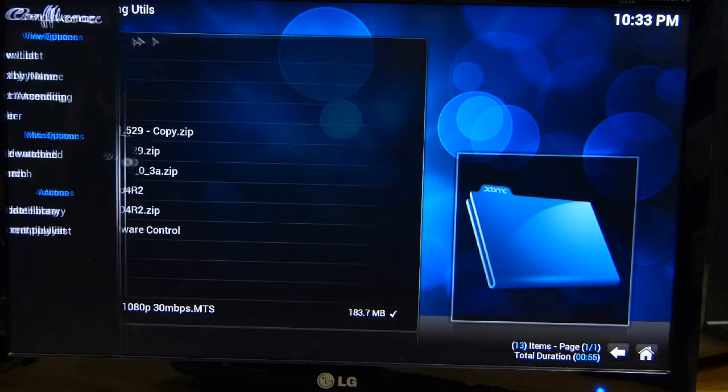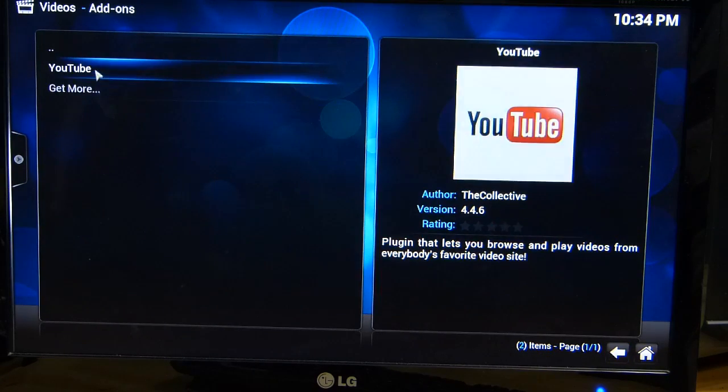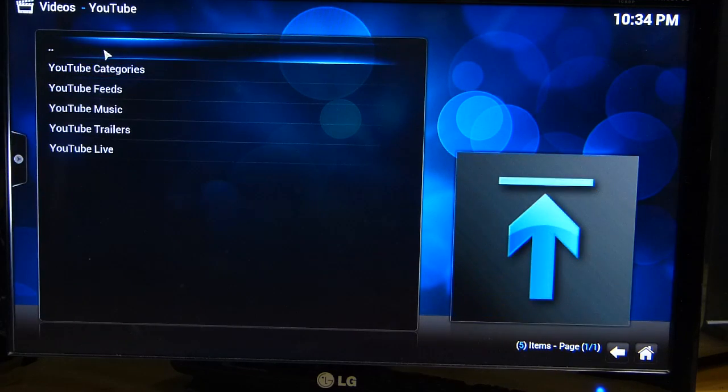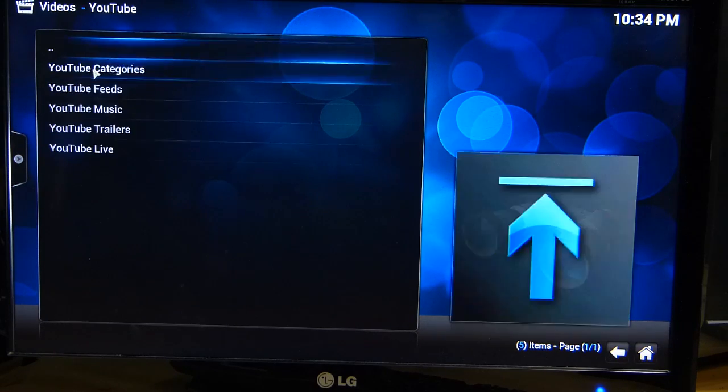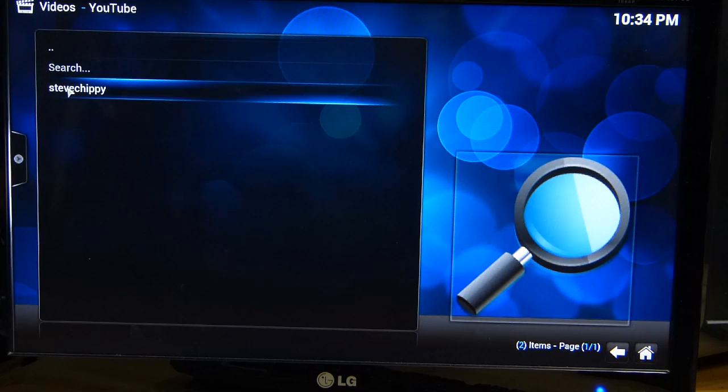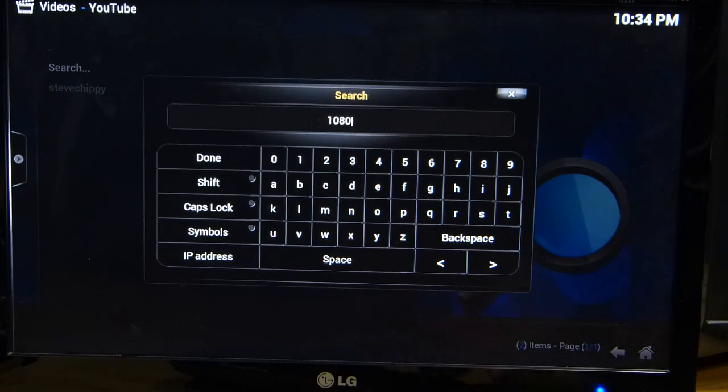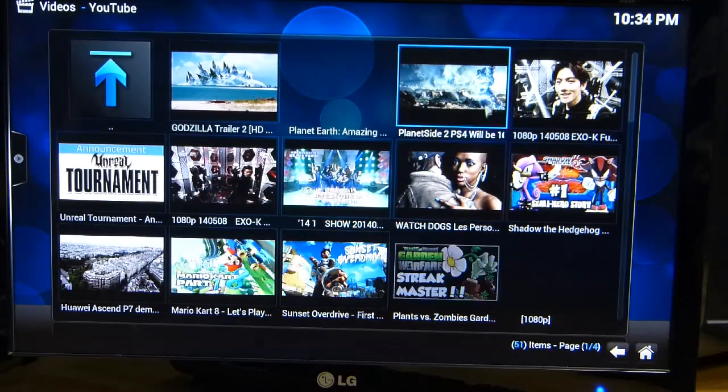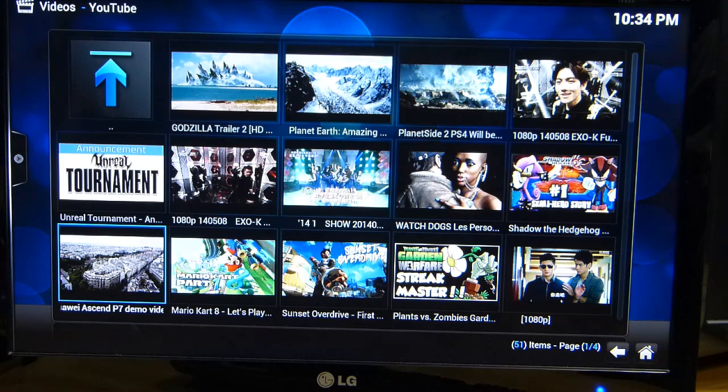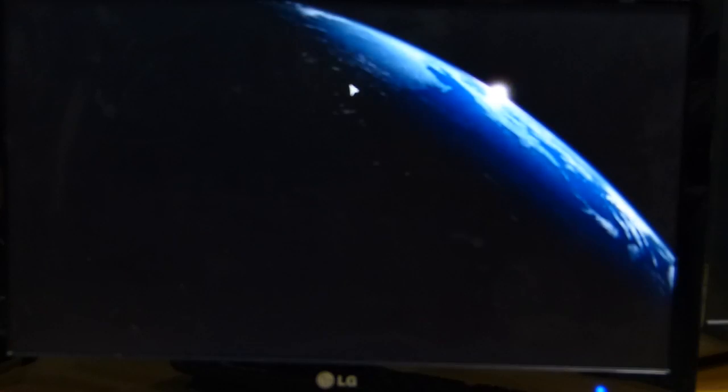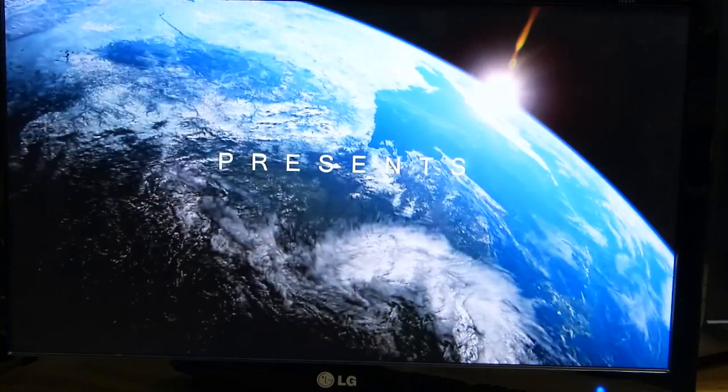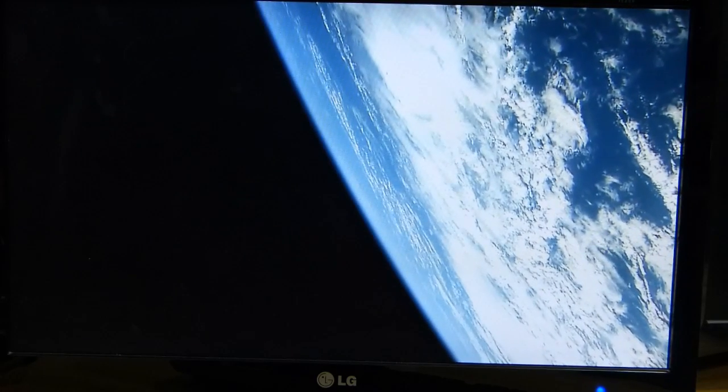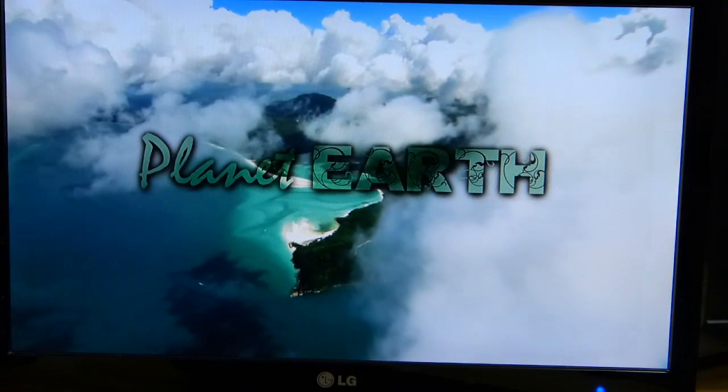So just to show you that YouTube is working on this. Go to video add-on, YouTube, explore YouTube. There's a search. Let's just do a search. I'm just going to do a 10, this should be a few 1080p videos come up when I do this. Planet Earth, that's one I use a lot. And that's going to be playing at 1080p. Well there's really no problem there.